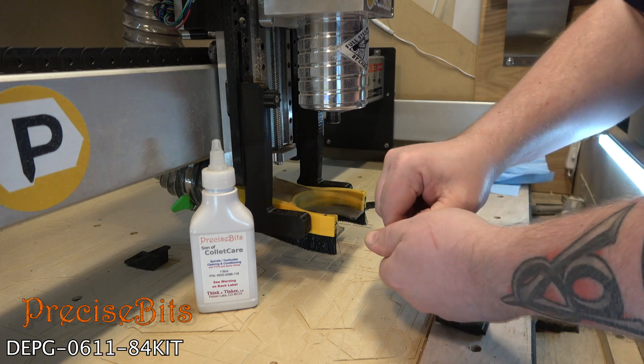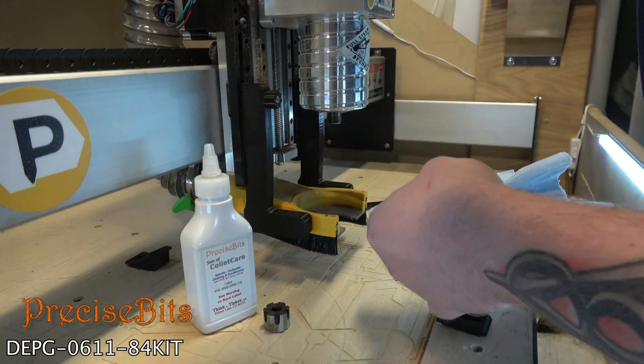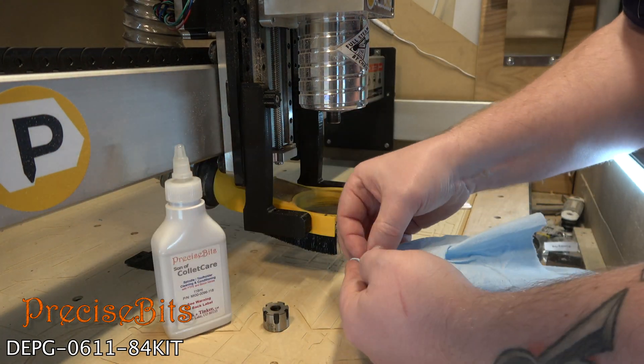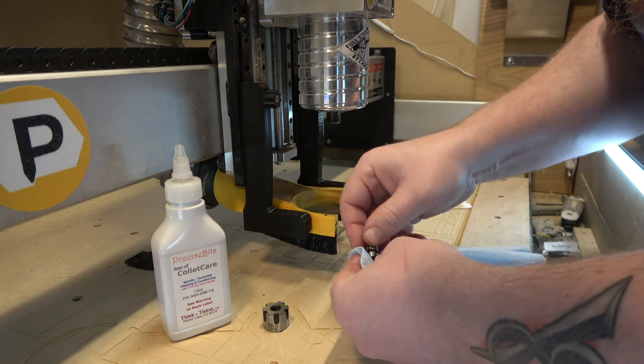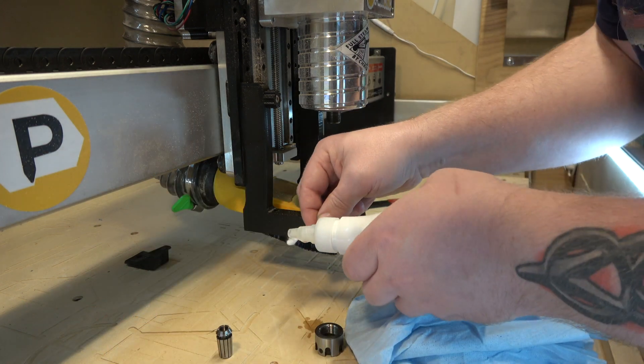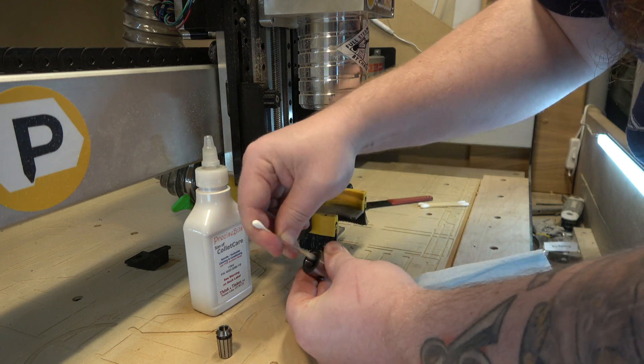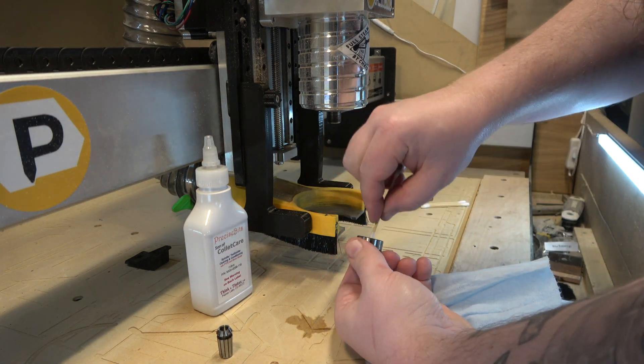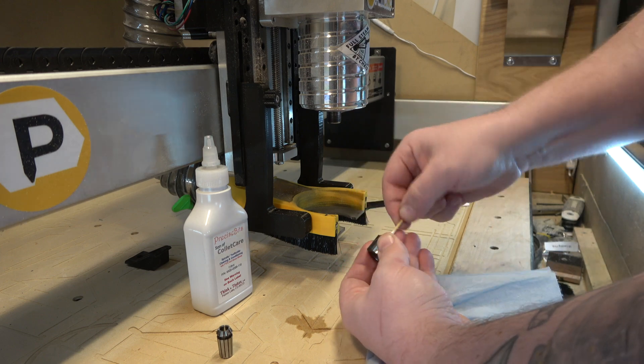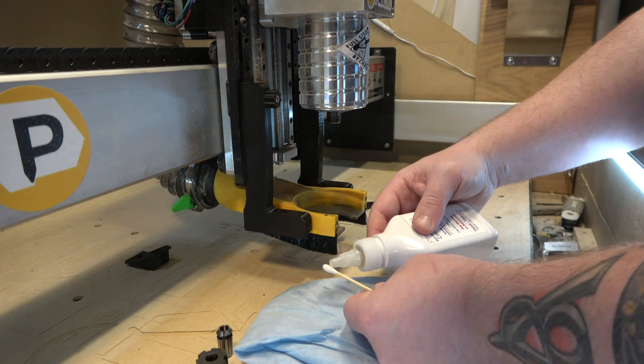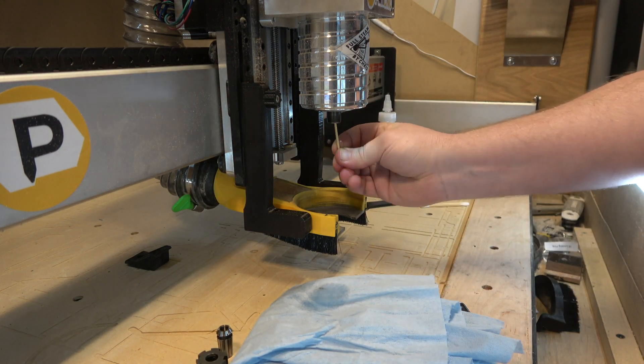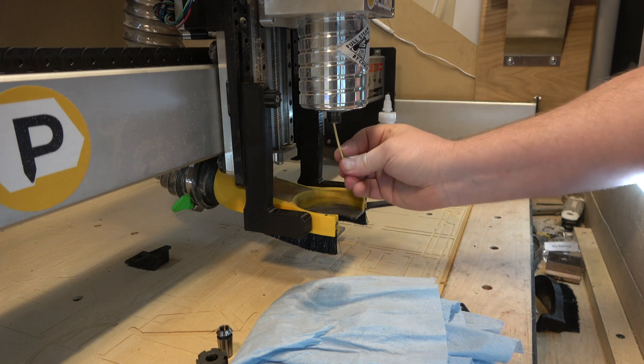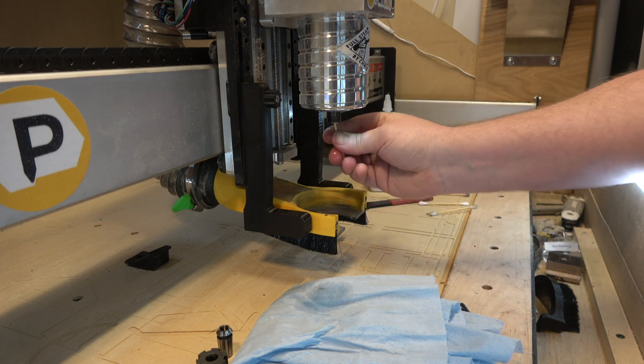Now before we do that, I just want to take a quick moment to stress something that is super important, and that's cleaning your collet. This was definitely something that I wasn't doing enough. And I'm using the Precise Bits Collet Care here. This comes with your collet kit, and it's good to clean this regardless of whether you have this precision collet or you just have the regular one. If you've ever had a bit slip out on you, you probably know how big of a headache this can be. And just a little bit of maintenance goes a long way here.